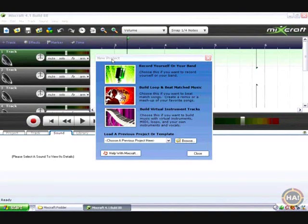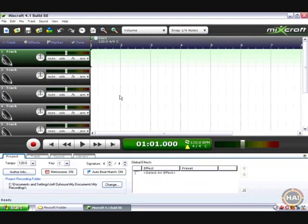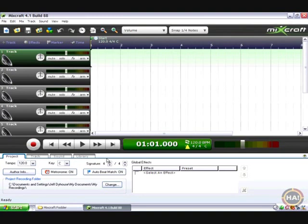Let's take a look at the new project window as before and choose option number two which is build loop and beat match music. Once we do that, let's not even play with the project settings, let's let Mixcraft do the work for us.